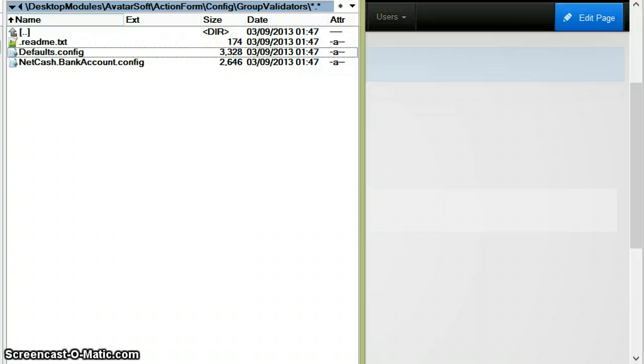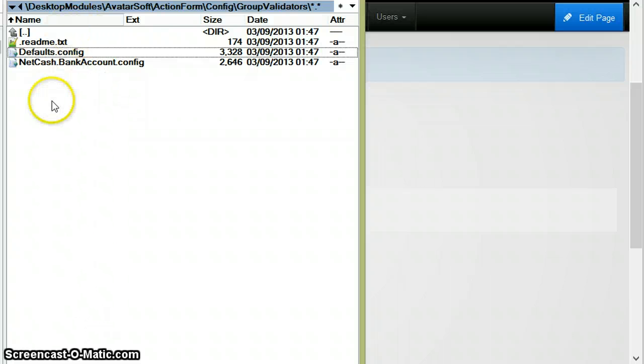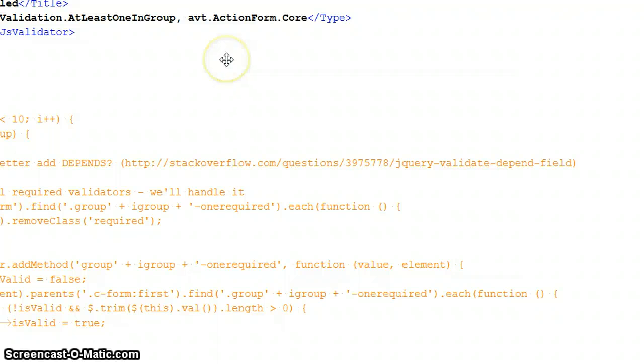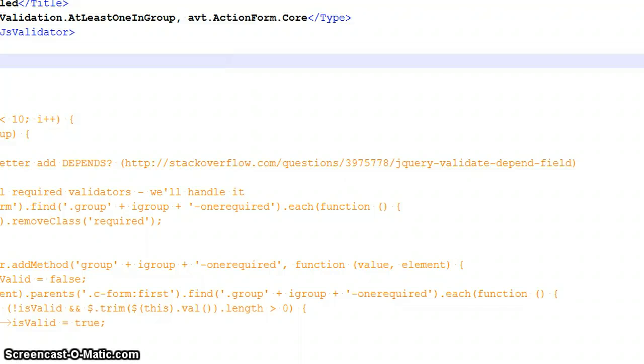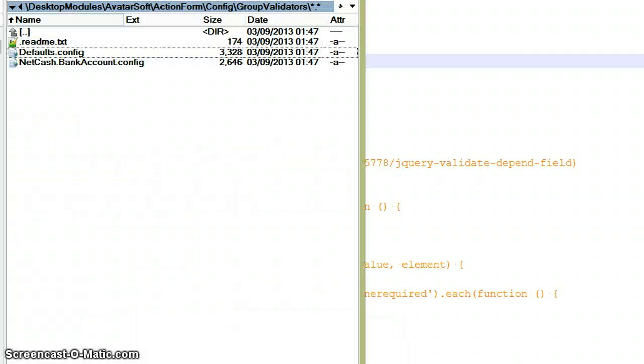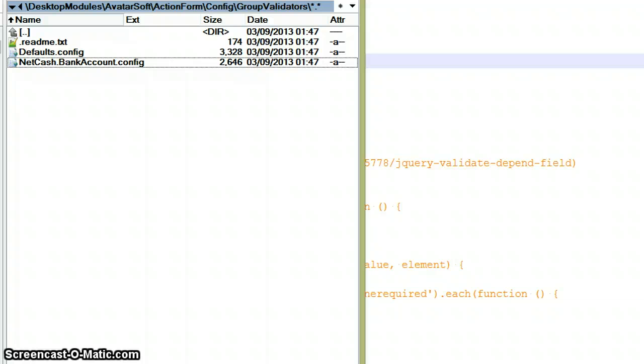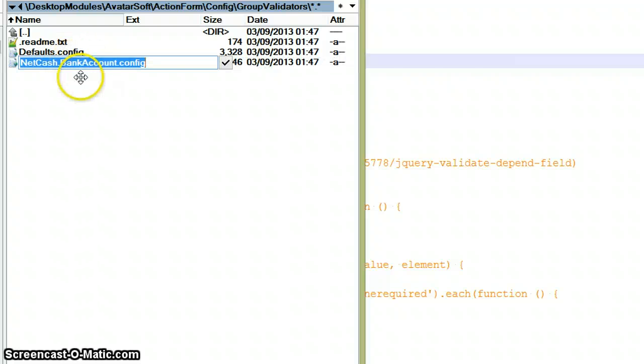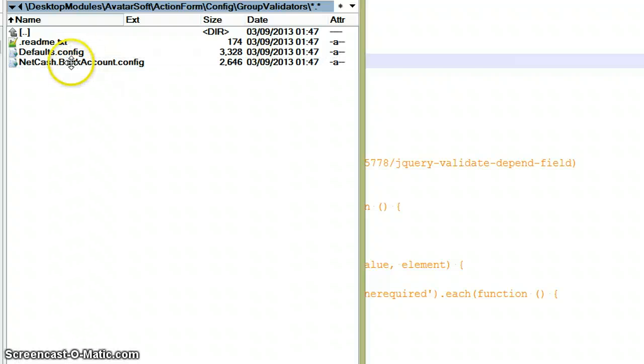You shouldn't change this default file. It contains the at least one is required validator and other validators we may add in the future. If you modify this file, it will get overwritten on updates. If you want to create your own validators, you need to create new files and action form will pick them automatically.